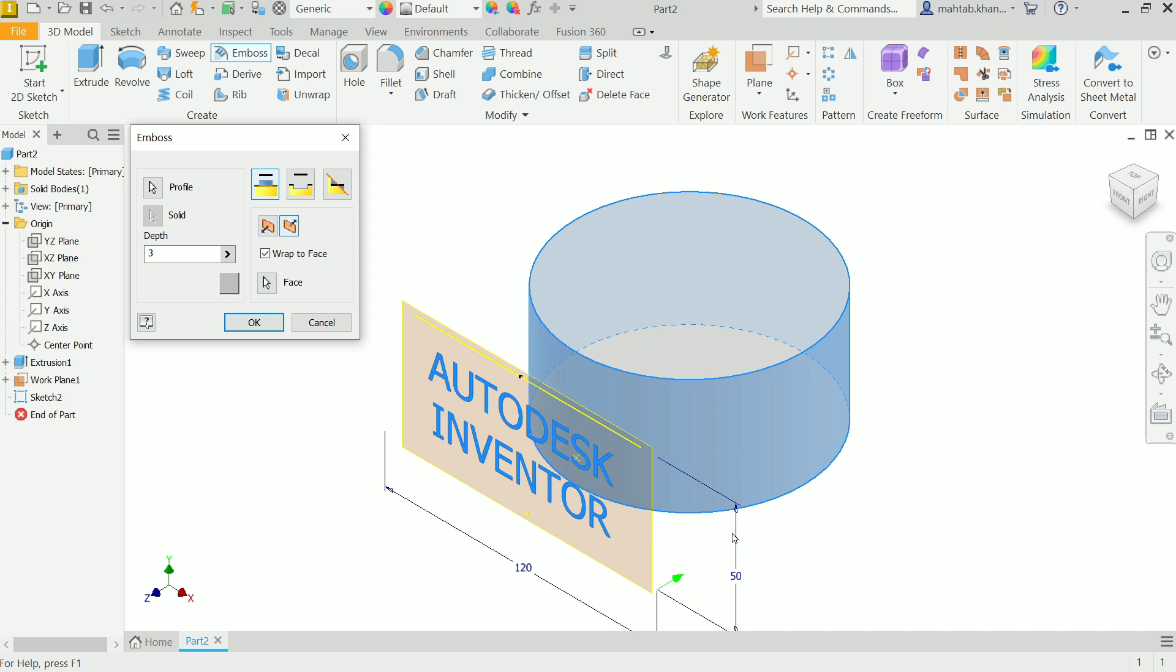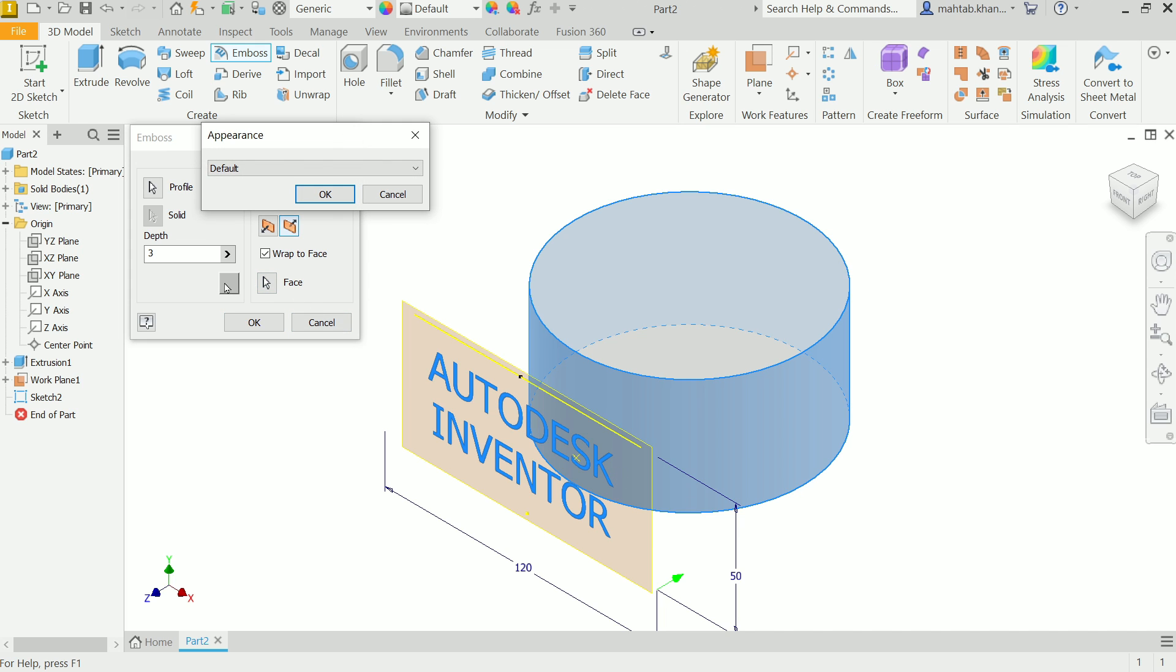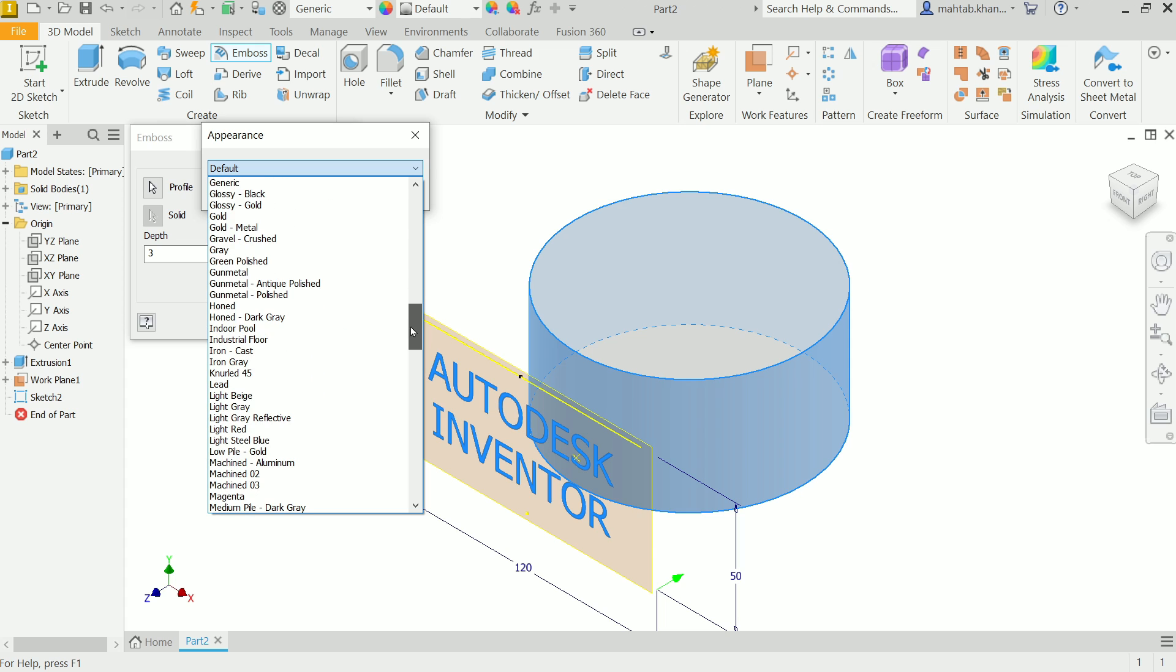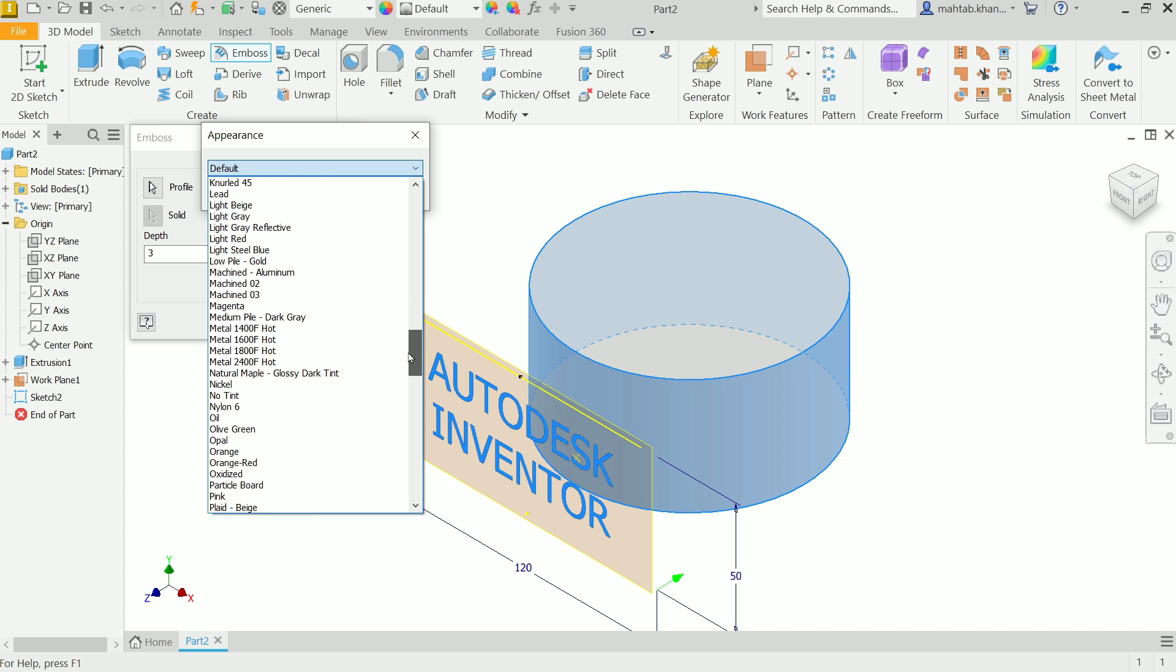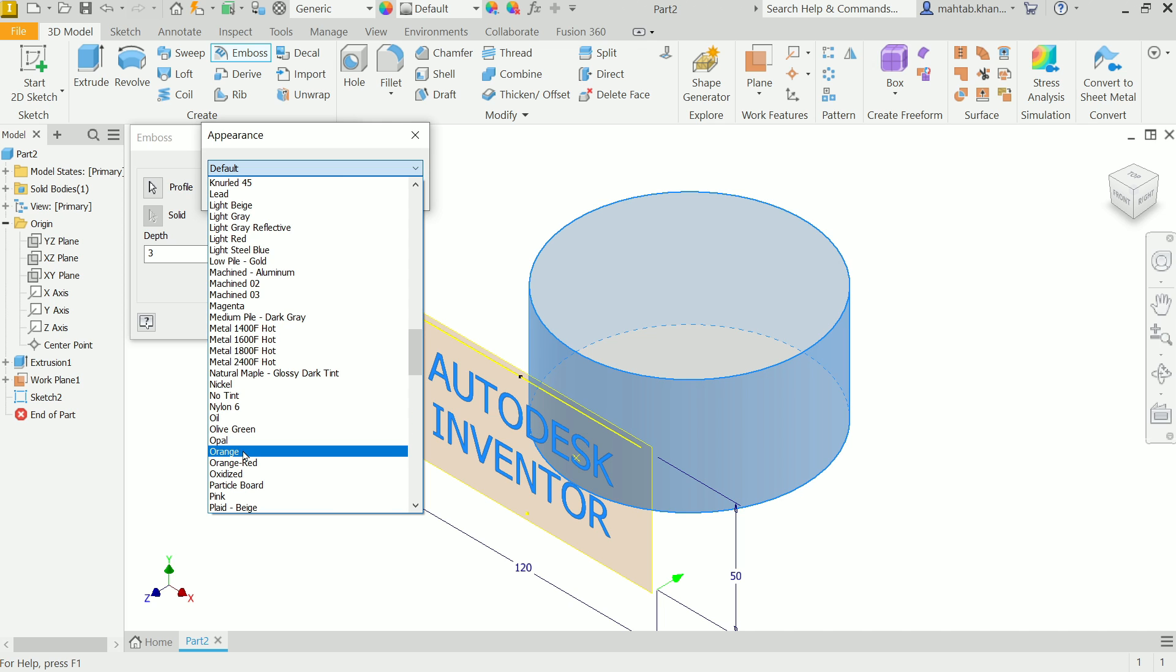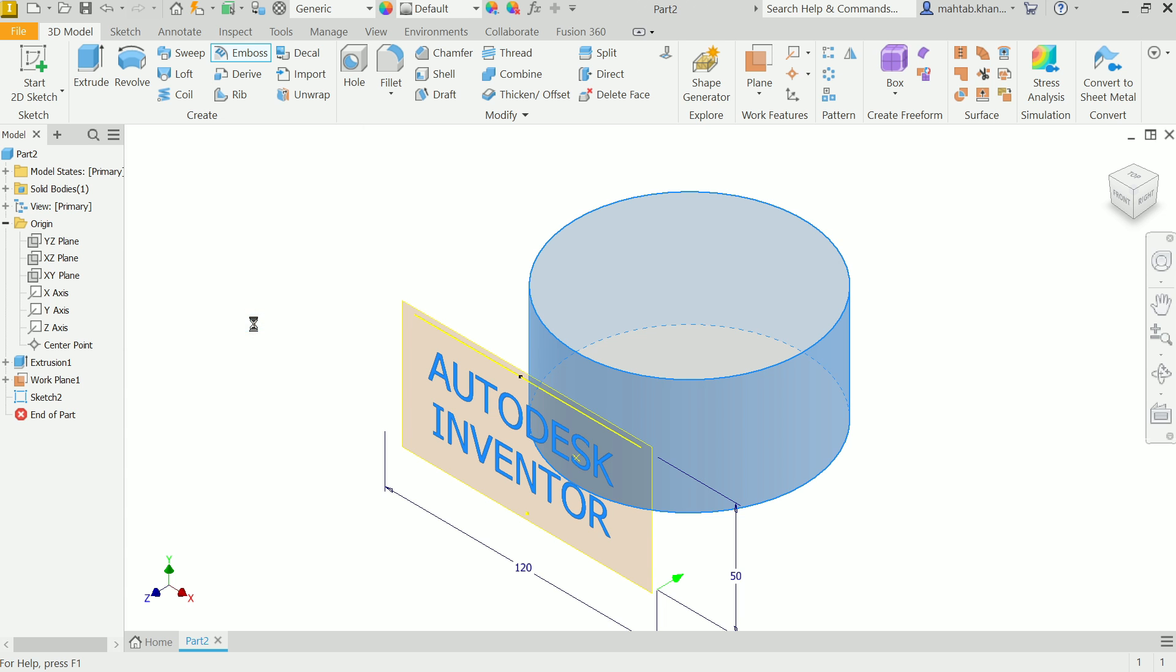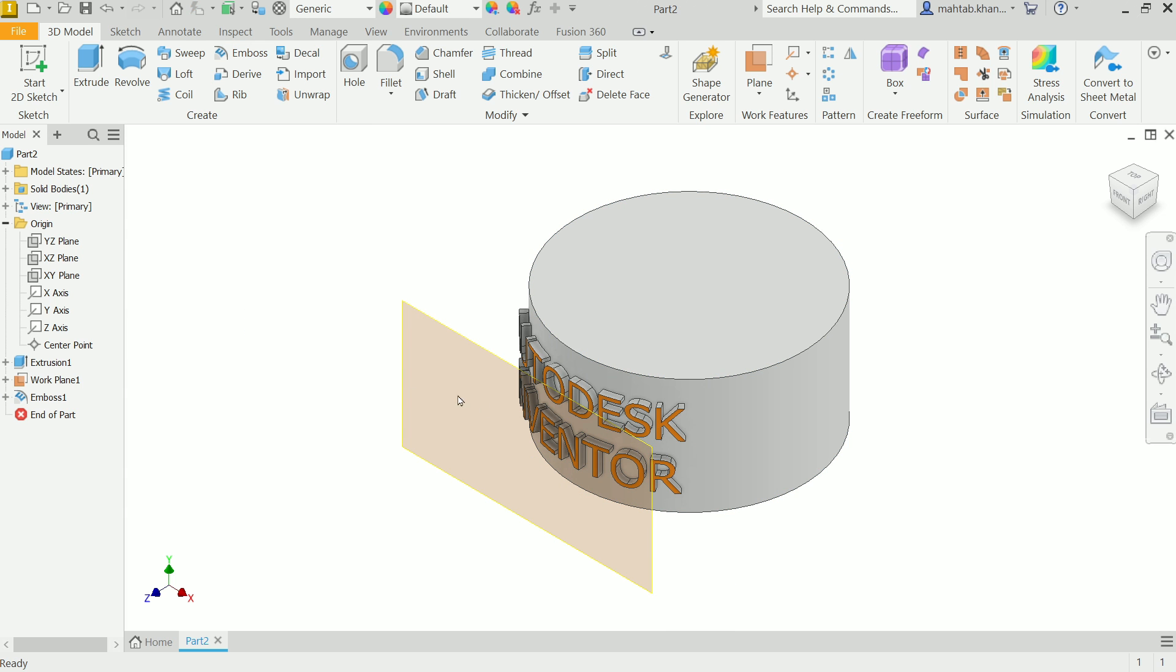From here you can change the color. We will see something visible, color Orange, OK. Now say OK, look.